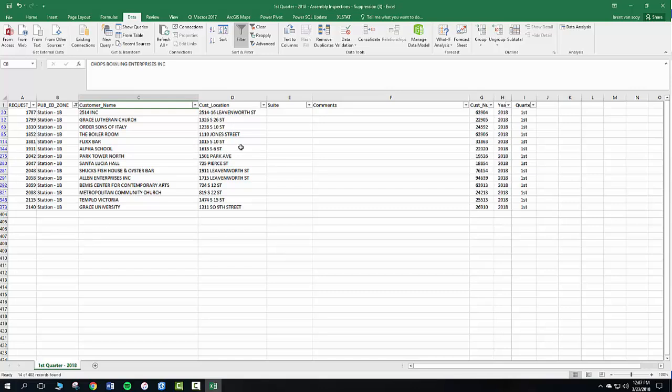And now you're just going to have your assembly inspections for the first quarter. And that's it. I've already set up the print parameters. And so it'll print just fine.